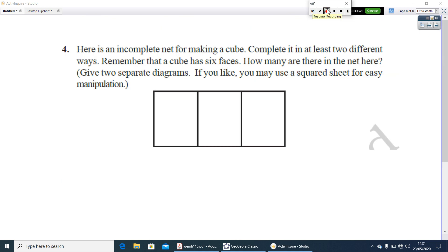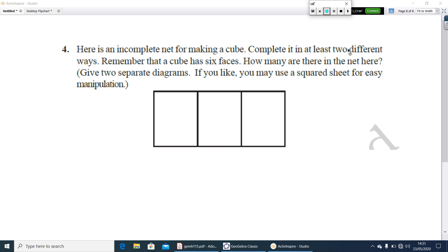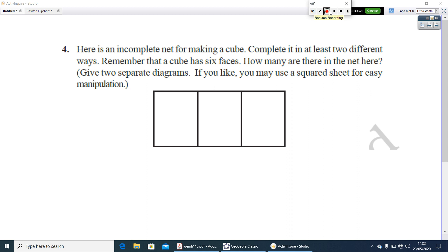Question four is. Here is an incomplete net for making a cube. Complete it in at least two different ways. Remember that cubes have six faces. Now how many are there in the net here? Here three faces given. Another three faces you have to make in two different ways. Draw the sub-diagraph. In question number one you have different types of net for a cube. You can refer it to.